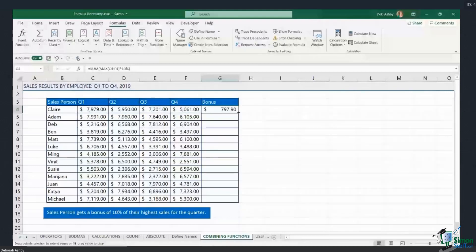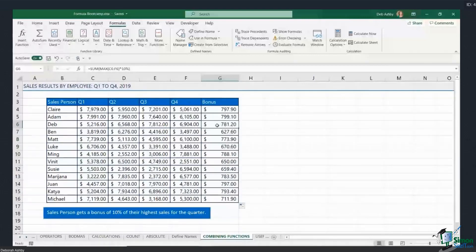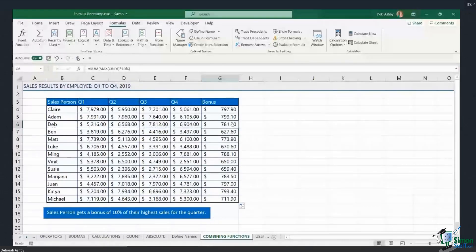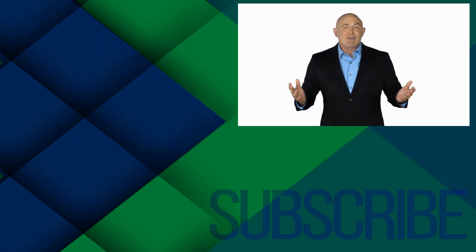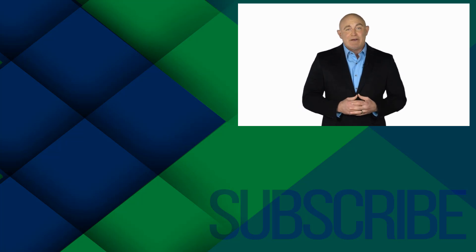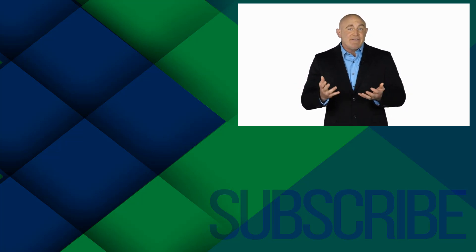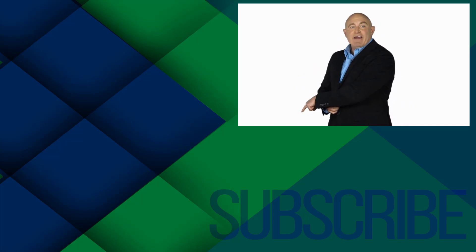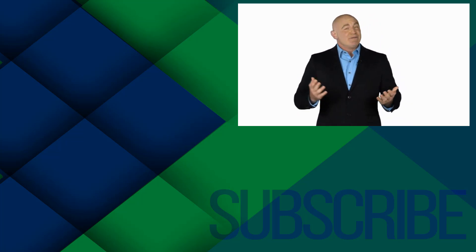I hit Enter and get my result. I can then copy that down using the AutoFill handle. Doing a quick visual check, I can see the results are correct — for myself, the maximum value is in Q3 and the bonus is indeed 10% of that value. Just be aware of that format when combining functions together.